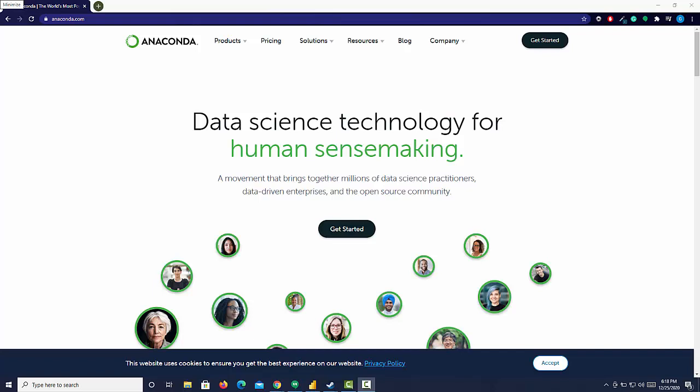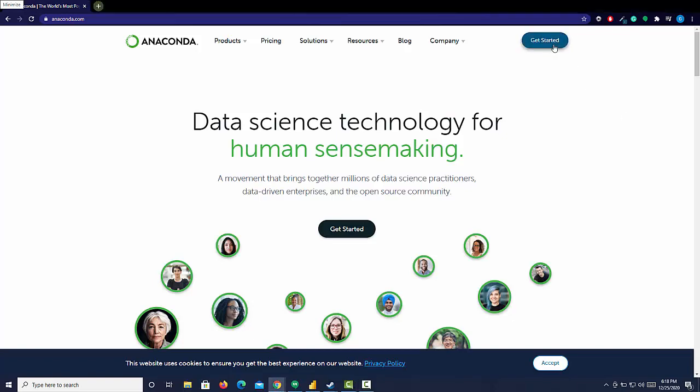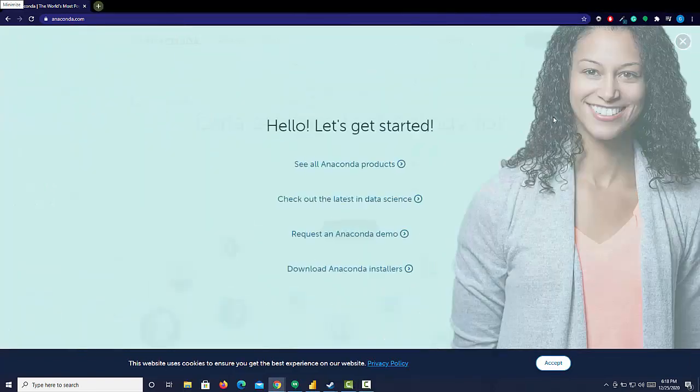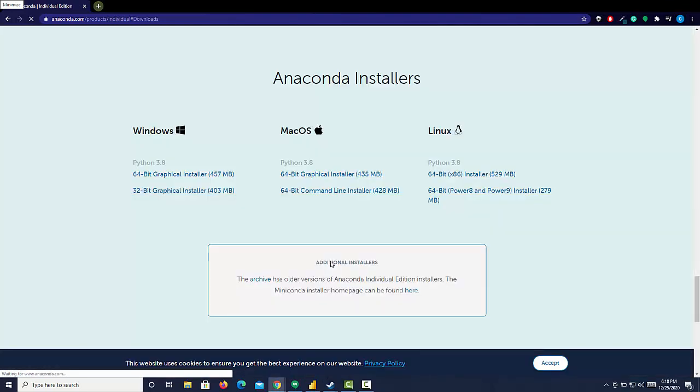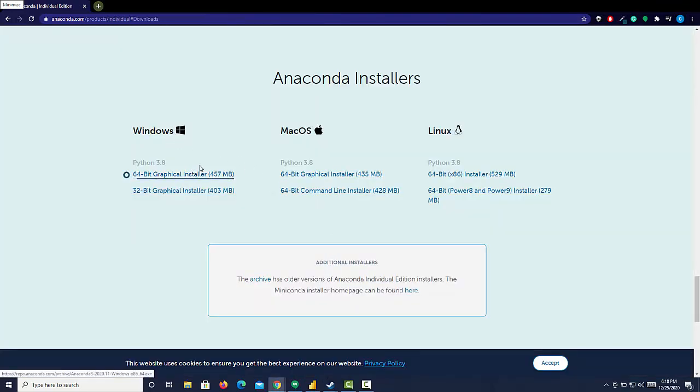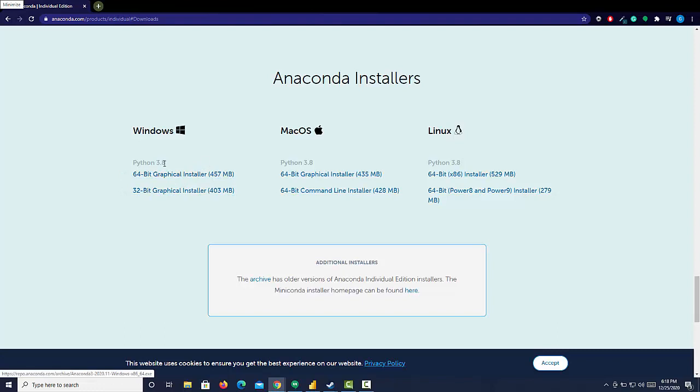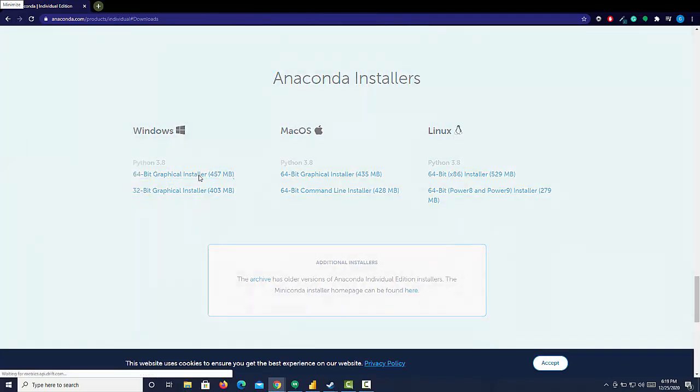This is the Anaconda page. Go to Get Started, then Download Anaconda Installers. Pick your operating system. I'm going to select Python 3.8 and the 64-bit installer.